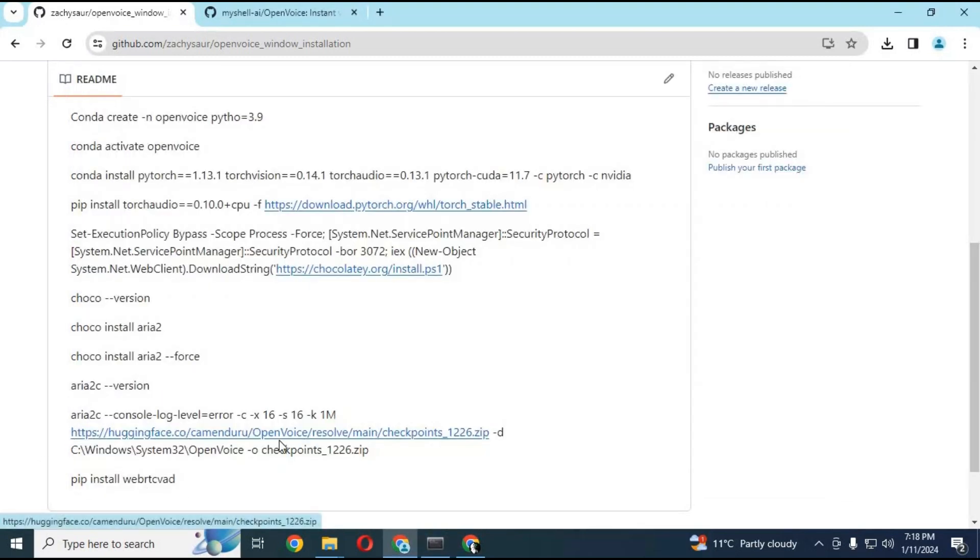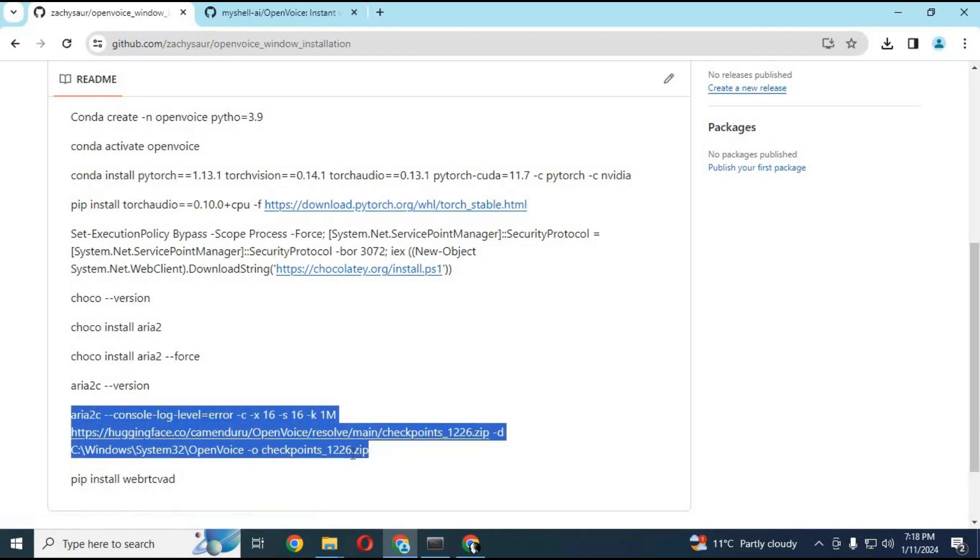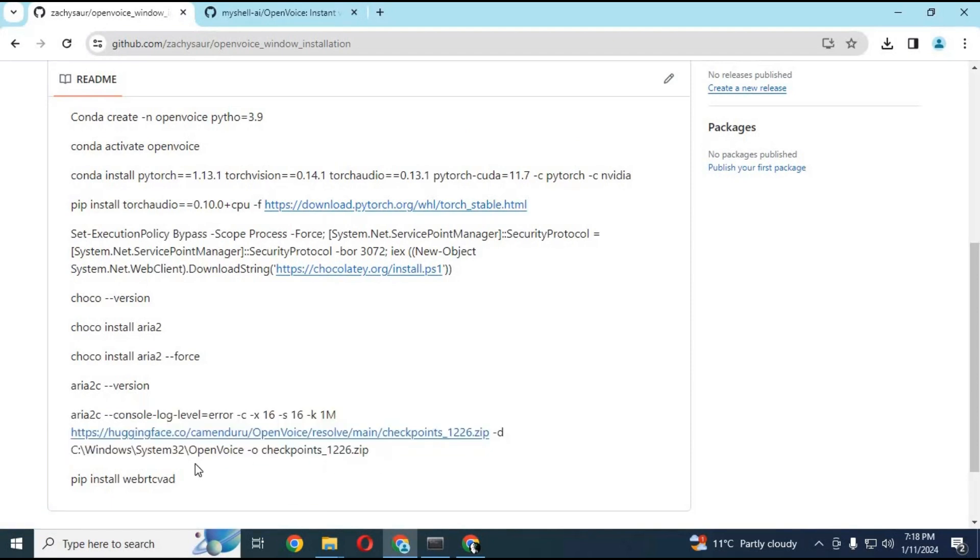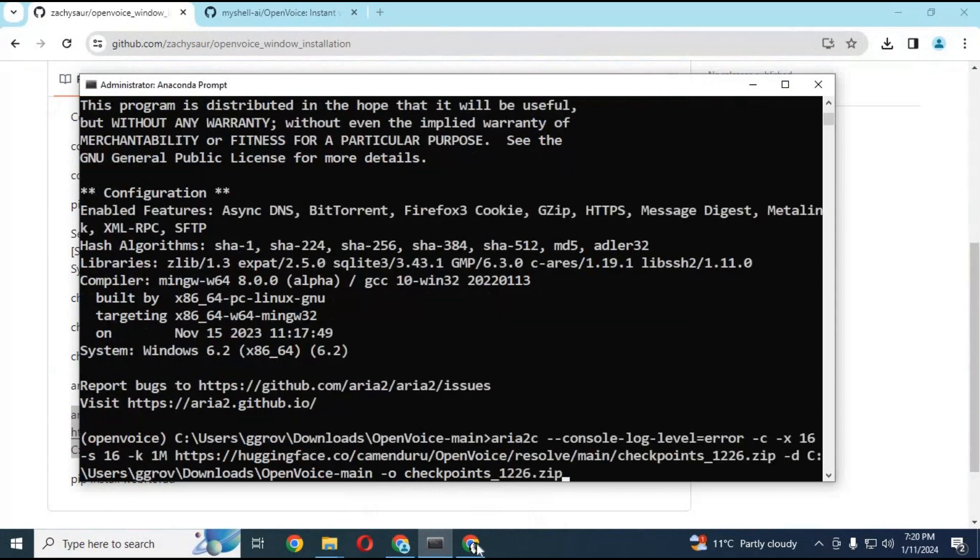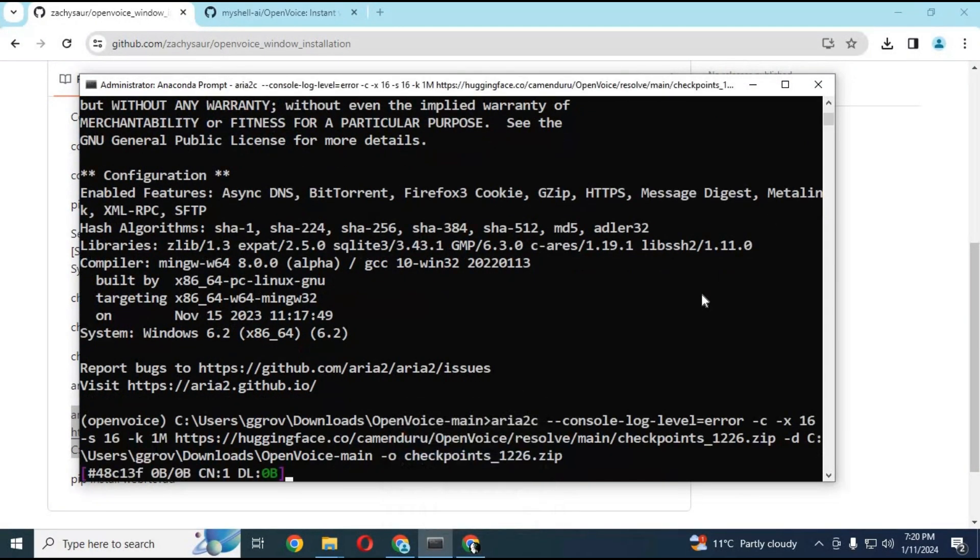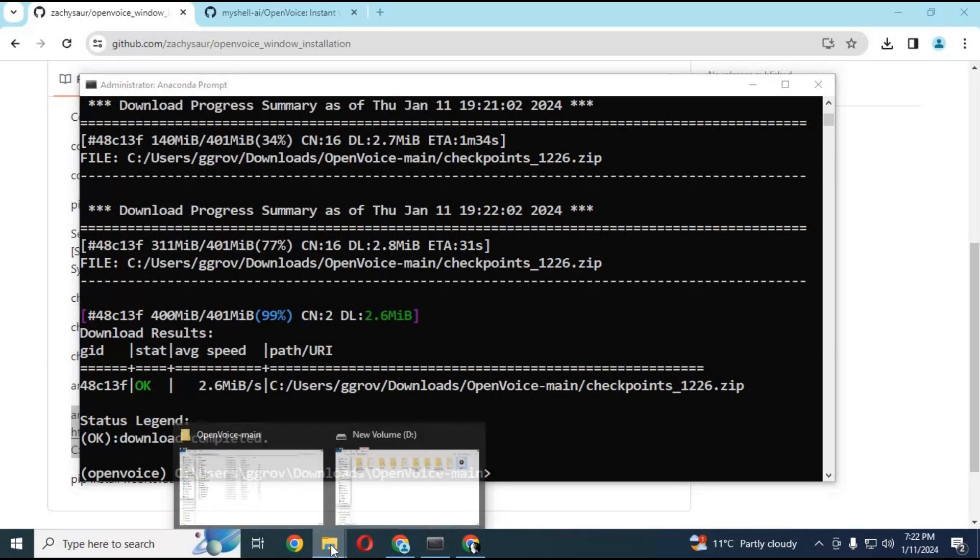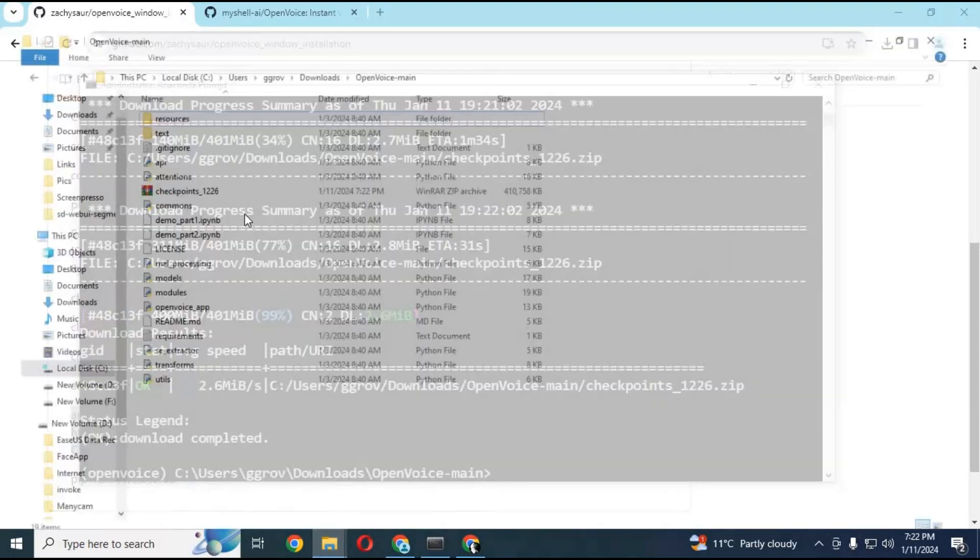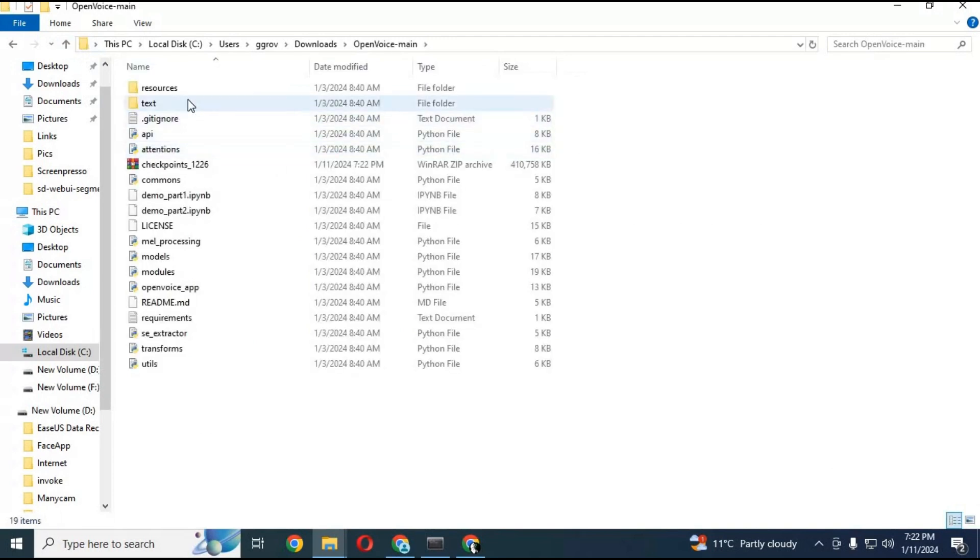Copy the checkpoints code. Before pasting it in Anaconda, change location to your main OpenVoice folder and paste it in Anaconda. After downloading checkpoints, go to the main folder and extract the checkpoint zip file here.